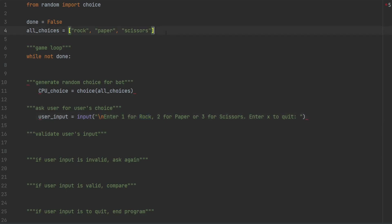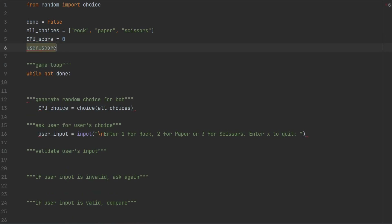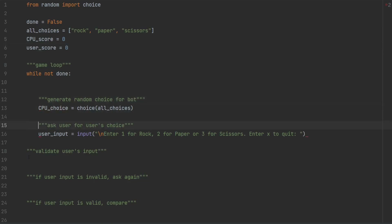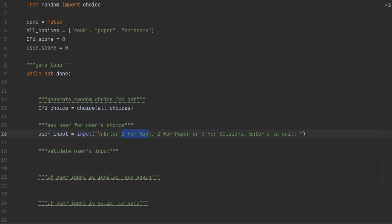So that we don't forget, we want to add scores. CPU score equals zero and user score is also zero. One thing I want to note is we are not allowing the user to hit anything other than 1, 2, 3, or X to quit. In an alternate way, we could allow the user to enter rock, paper, scissors, but I just want to get the user input quicker — so instead of typing rock, paper, scissors, I want them to type 1, 2, or 3, or X to quit.